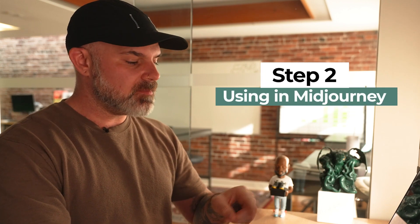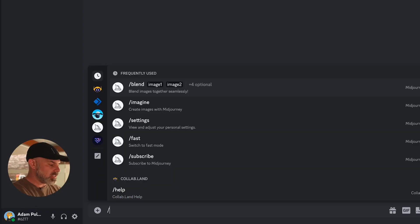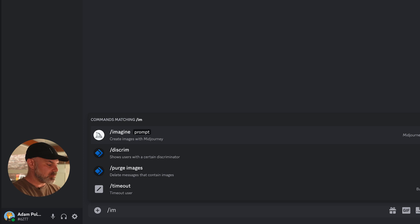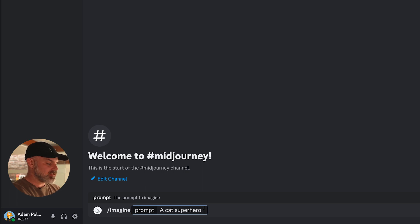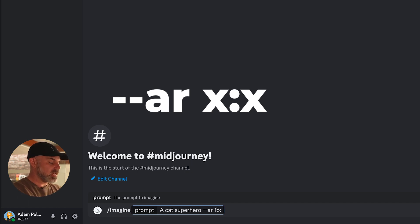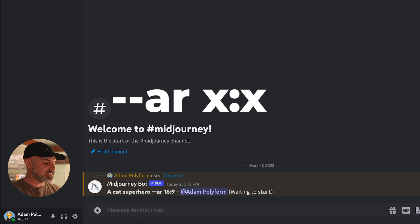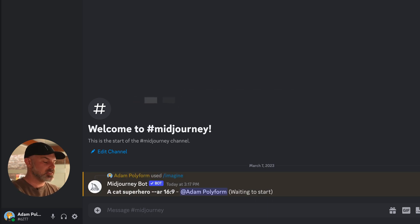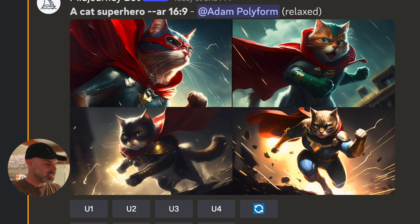Step two. Now that you know what an aspect ratio is, let's use it in MidJourney. All you need to do is type in backslash imagine, throw in your prompt — let's say a cat superhero — and then dash dash ar for aspect ratio, put in a space, and then the aspect ratio you want to see. I like 16 by 9 because it gives everything a cinematic look. MidJourney rendered out my very cinematic looking cat superhero at a very cinematic aspect ratio of 16 by 9.